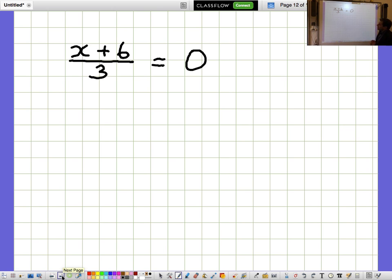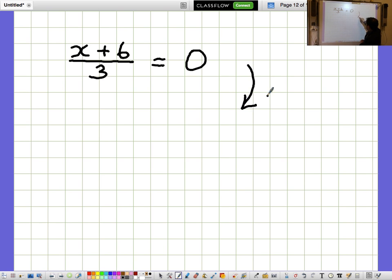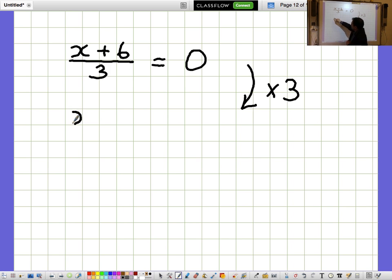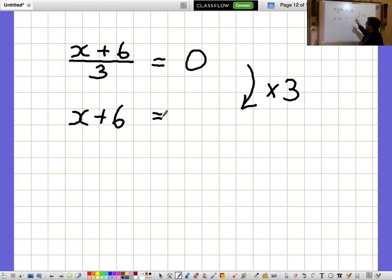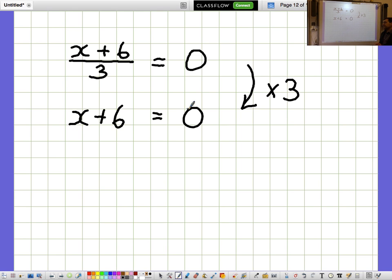X plus 6 over 3 equals 0. I'd like to get rid of the fraction. The fraction is dividing by 3, so I'm going to cancel that out by multiplying by 3. Multiplying by 3, the fraction disappears and we're left with just the top bit, X plus 6. Then multiplying by 3 on the other side, 0 times 3 is still 0, so X plus 6 equals 0.